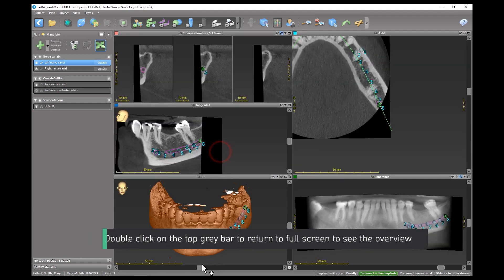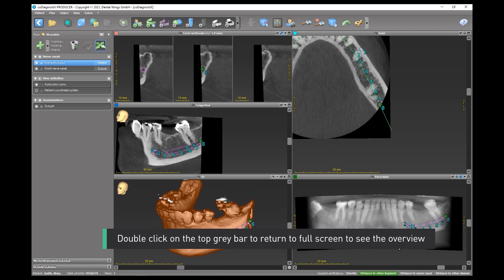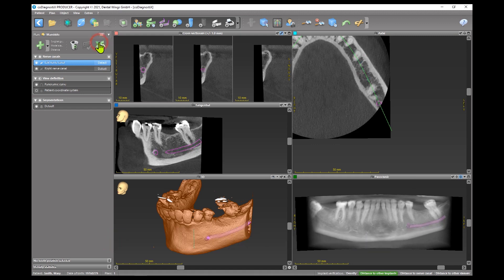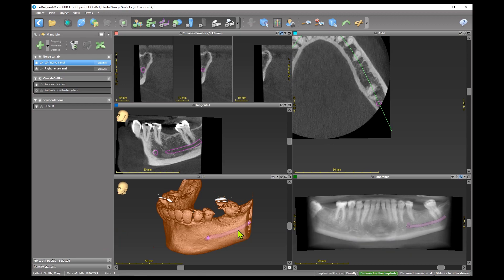Double-click on the top grey bar to return to full screen to see the overview. Don't forget to switch the work mode off to avoid unplanned changes.